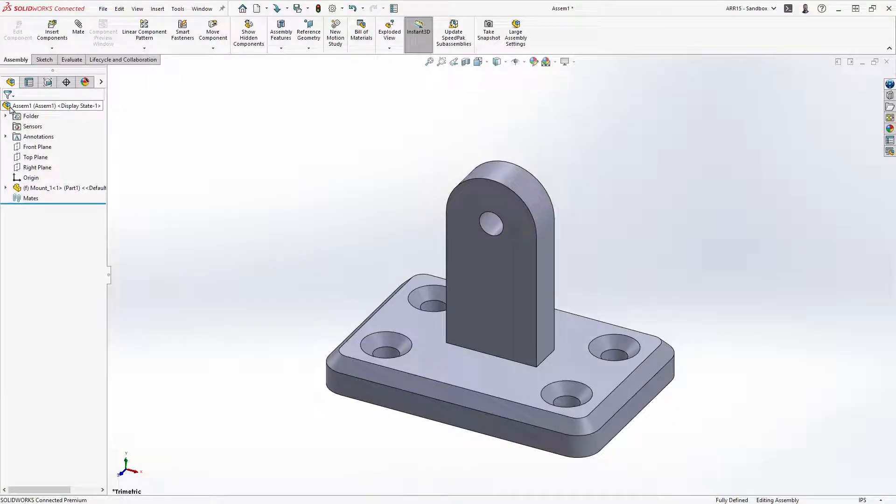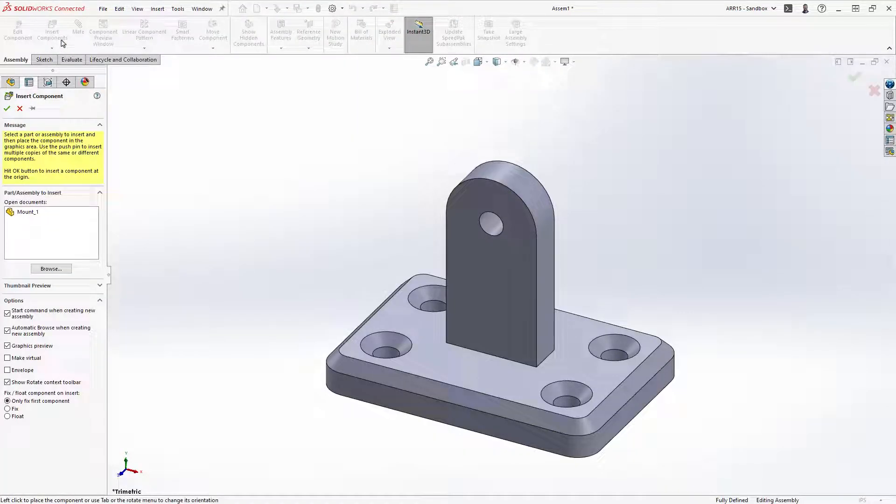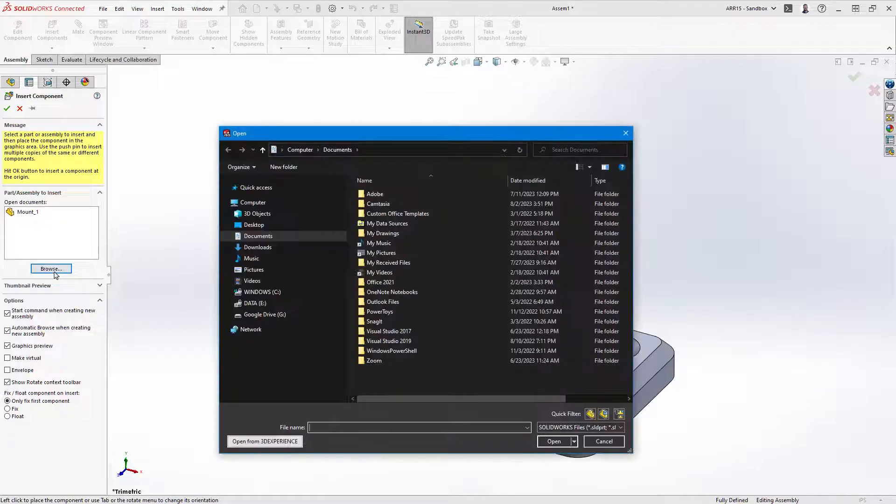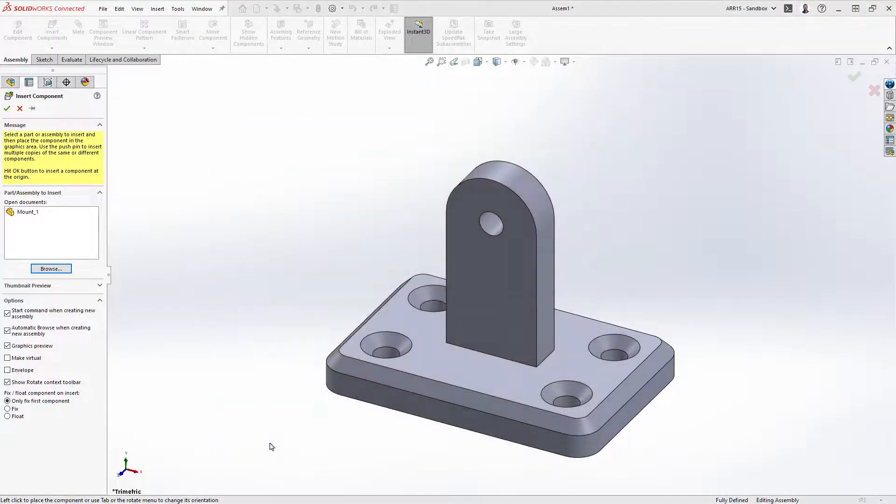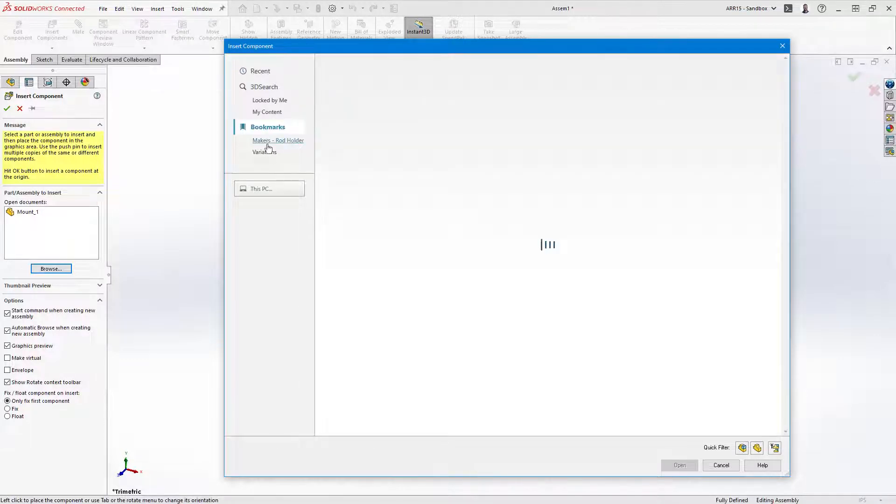Assemblies are a collection of parts in 3D space. Use insert component to add more files to assemblies. The browse button brings up the open dialog. Here you can select files that are stored locally on your computer or open from 3D experience.